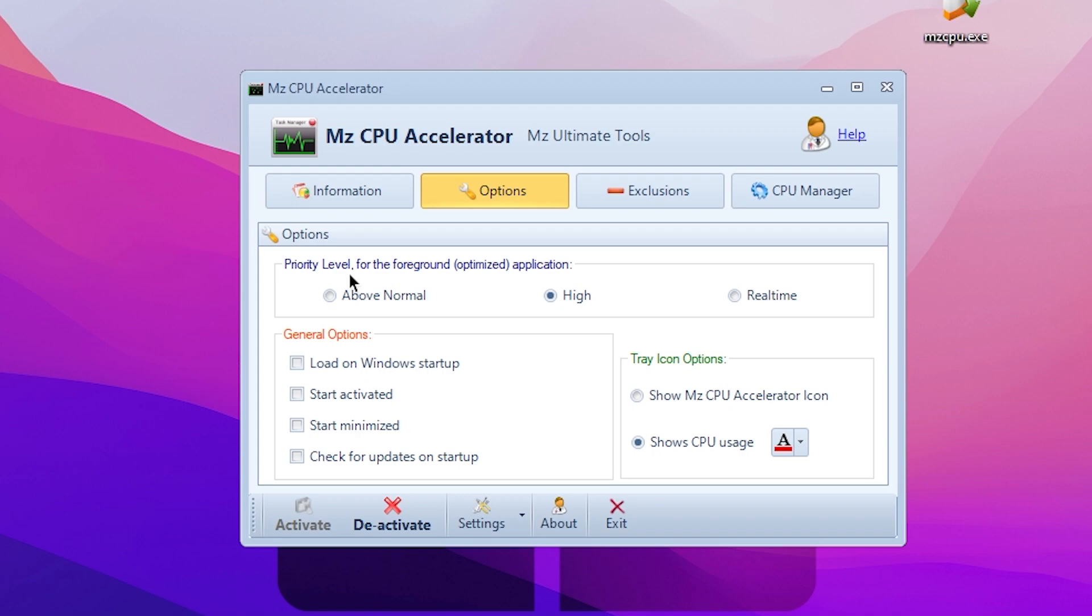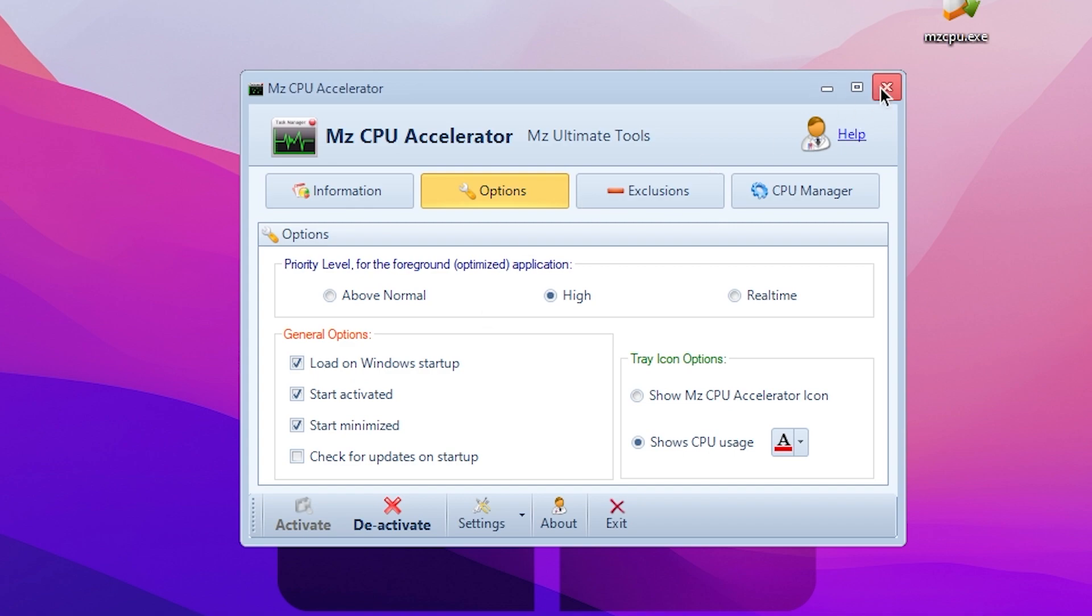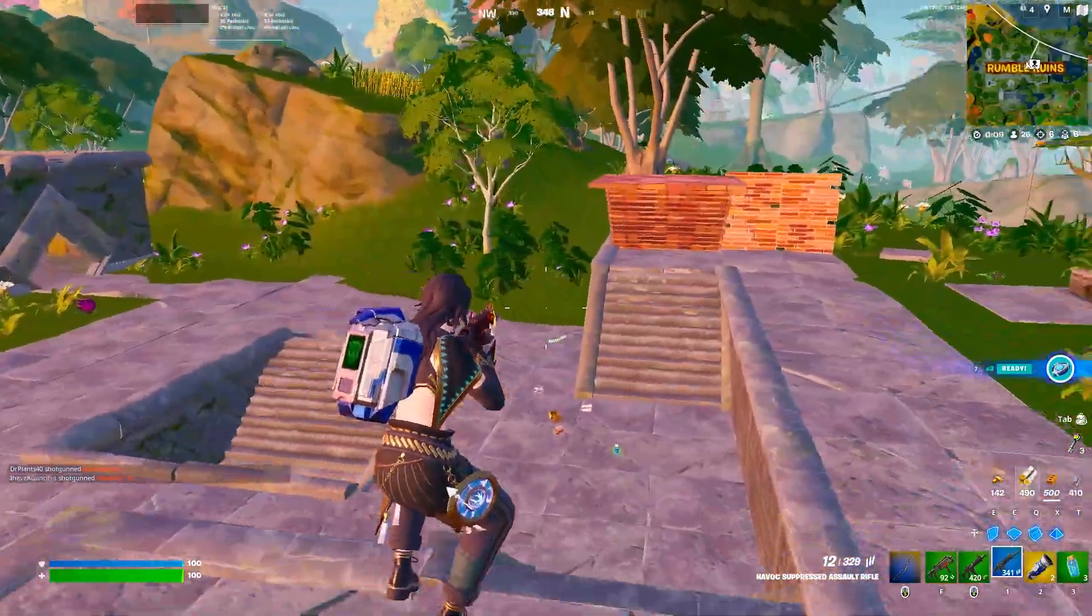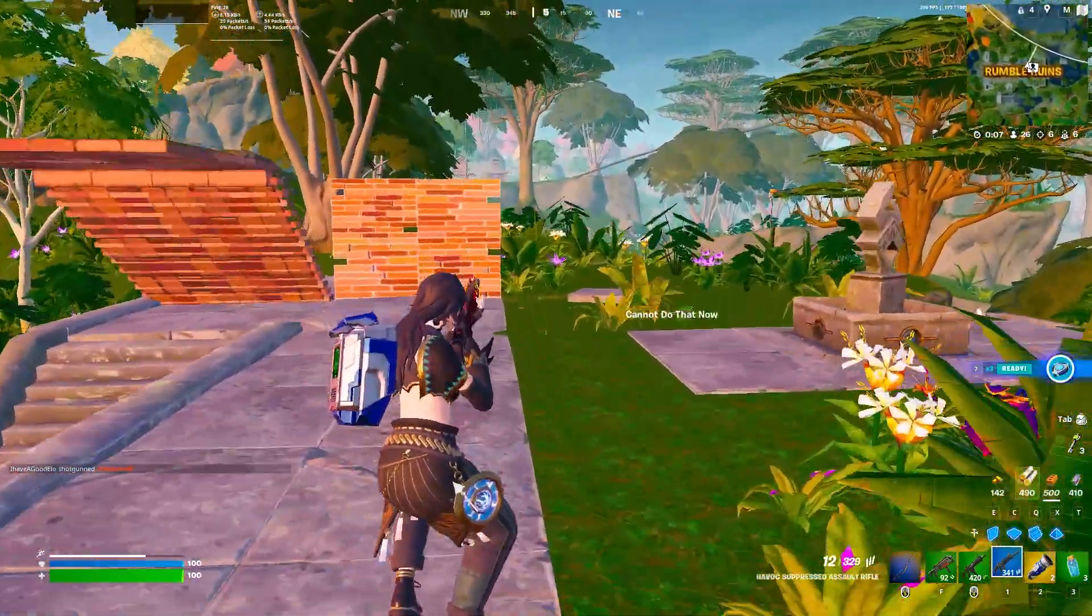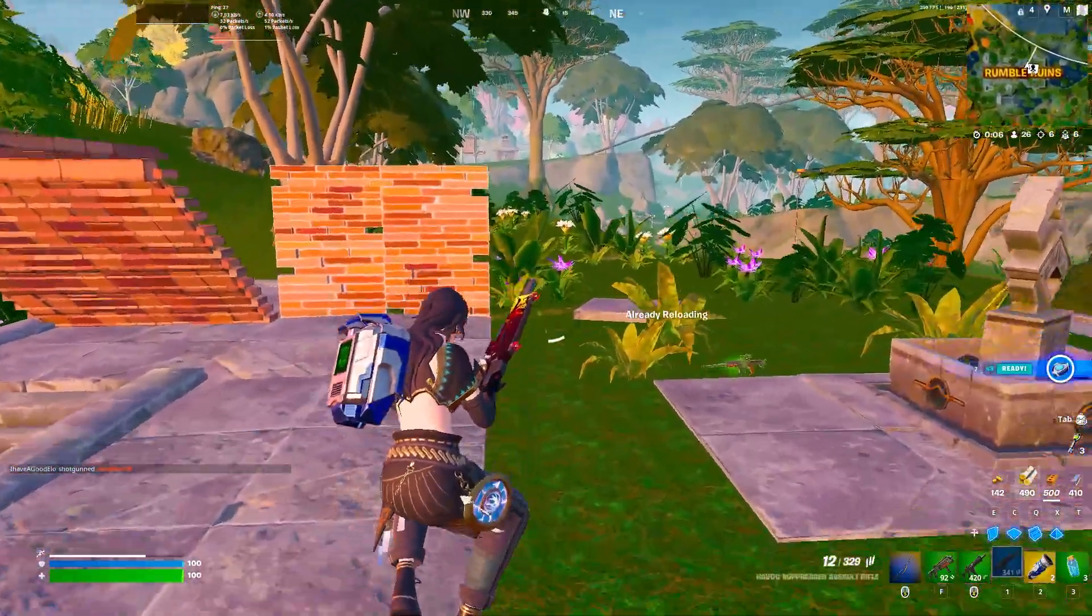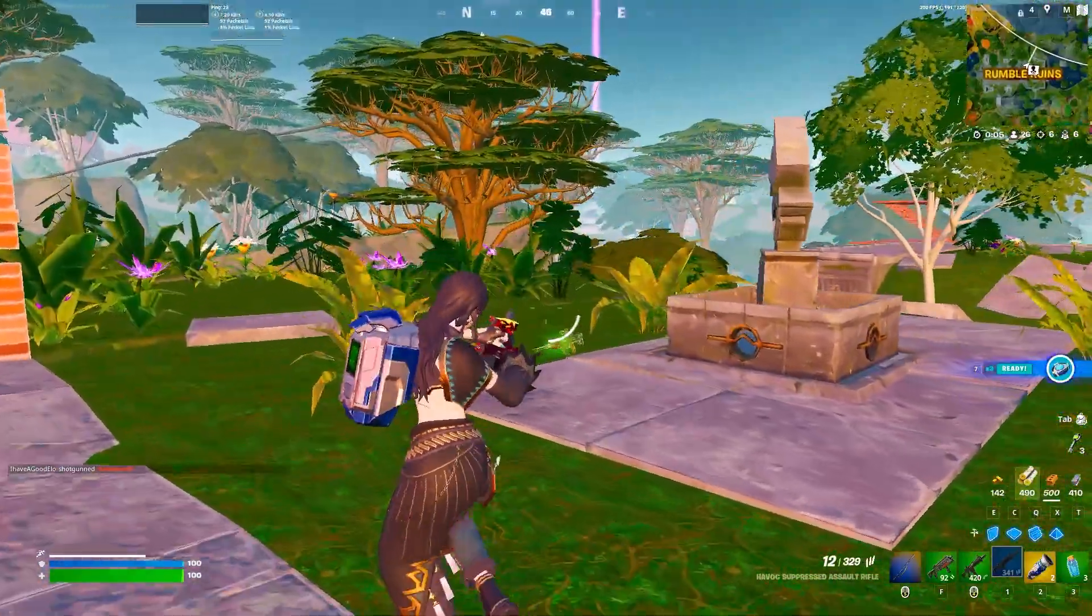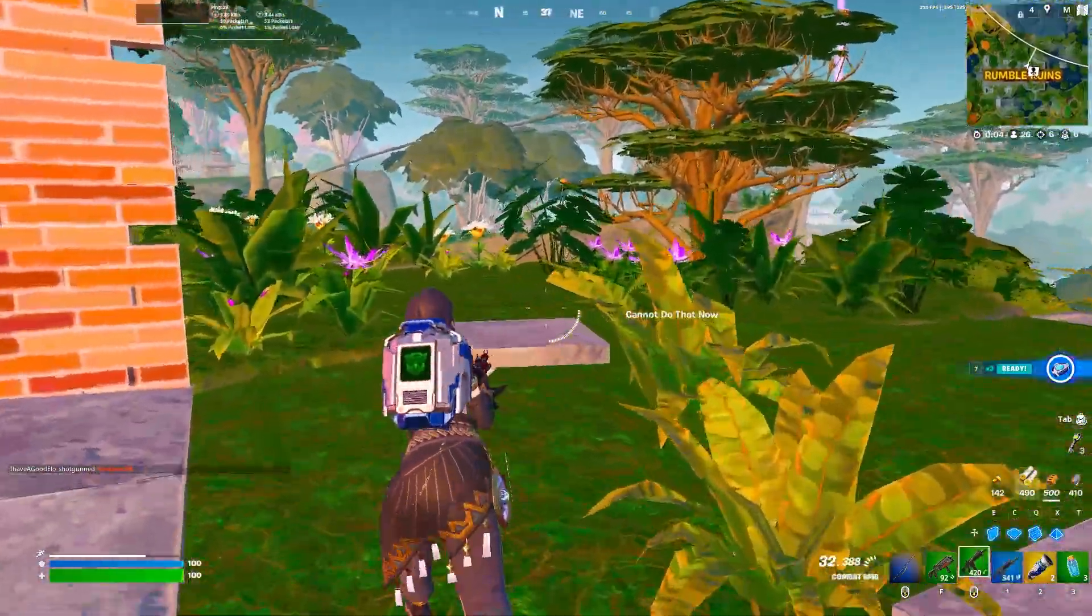After activating this application, now go for the Options and there you will find Priority Level for the Foreground Optimized Application, set it to High. Then here is the General option, Load on Startup, check mark on this option. Click on Start Activated, Start Minimized. Once you follow the same settings in your PC, after that simply close out this application and this will keep running in your background whenever you turn on your PC and help you optimize your CPU cores.